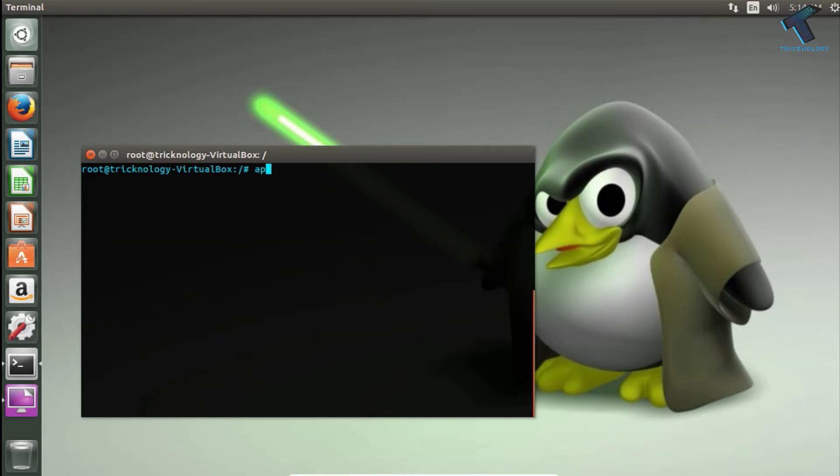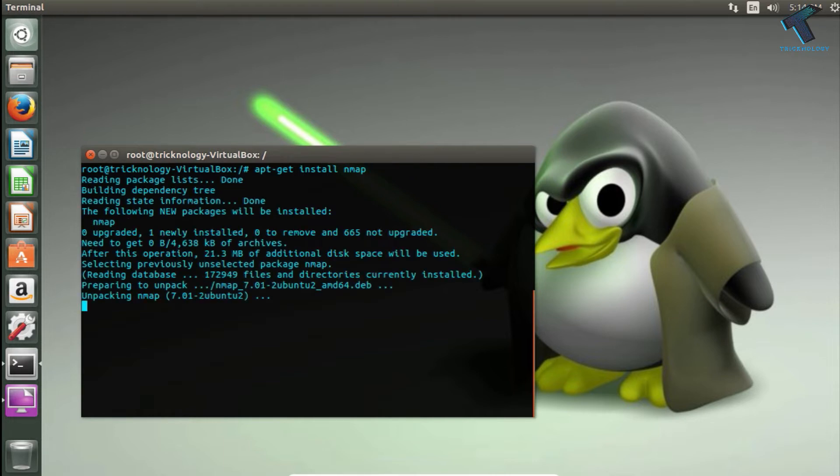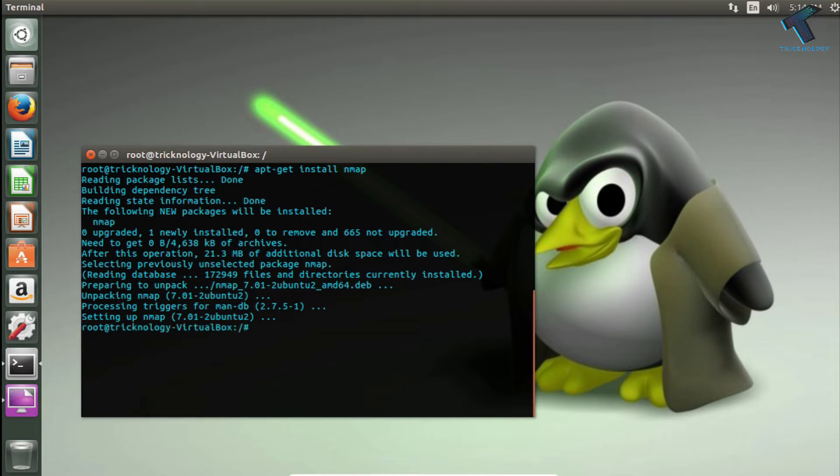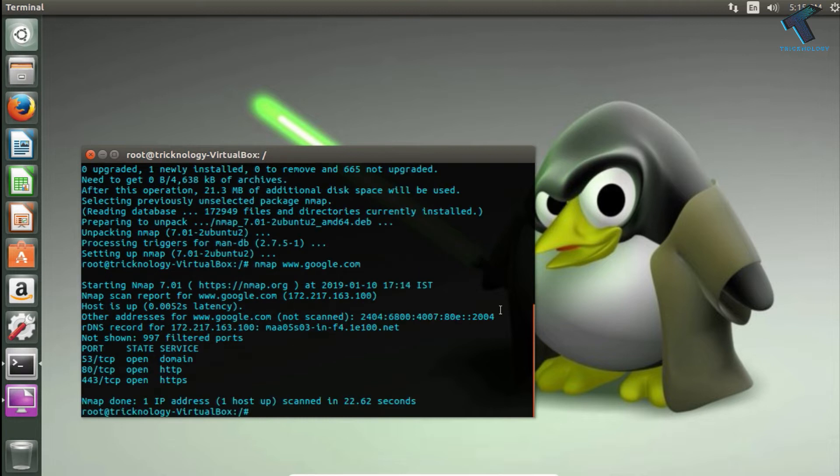The next command is nmap, which helps us check open ports of any IP address or domain name. First, you need to download and install nmap on your computer by typing apt-get install nmap. After downloading nmap, you use the command: nmap followed by the IP address or domain name.